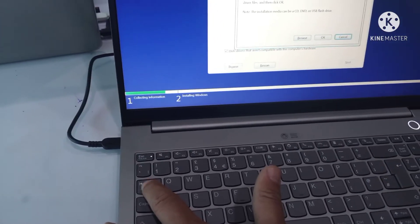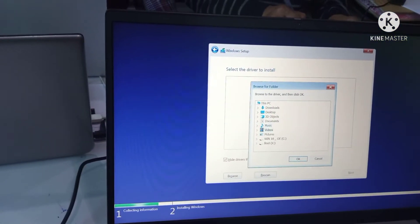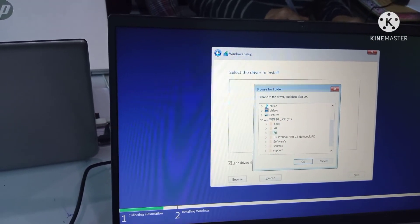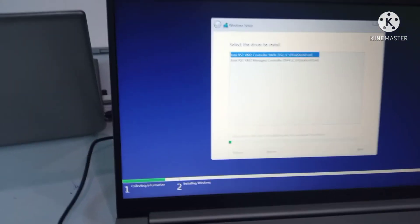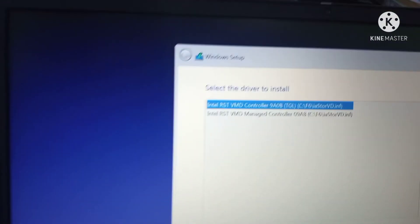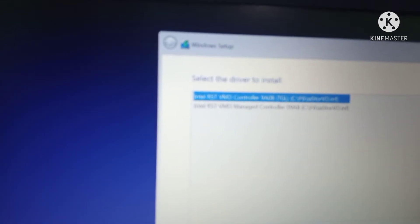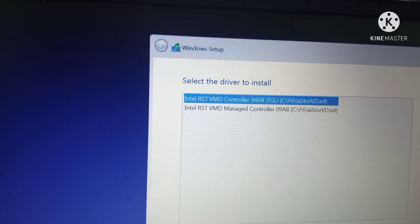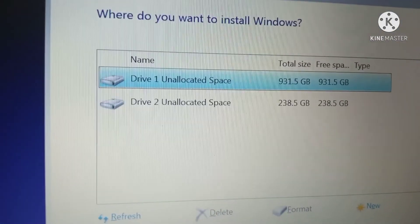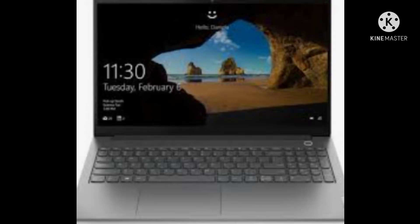In this video we describe how to install Windows from a bootable device on the Lenovo ThinkBook 15 G2 ITL. It is very easy. You create Windows media and install a USB bootable device, plug in, power on, press the F12 button, and select the USB media. Windows is starting now.